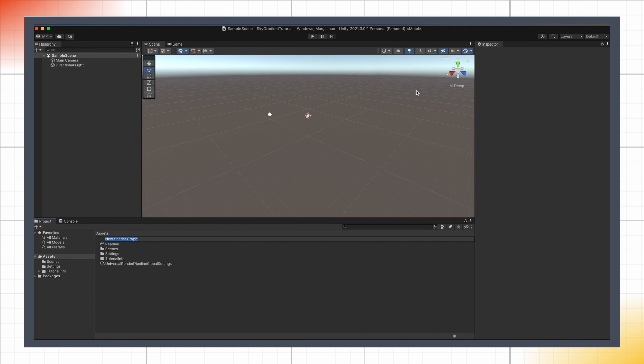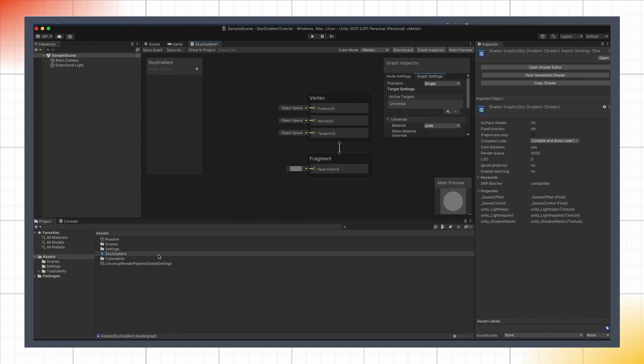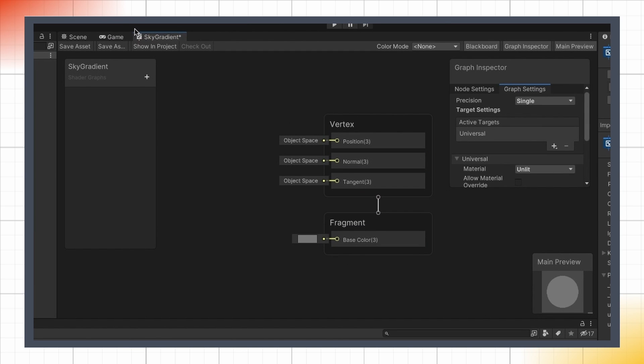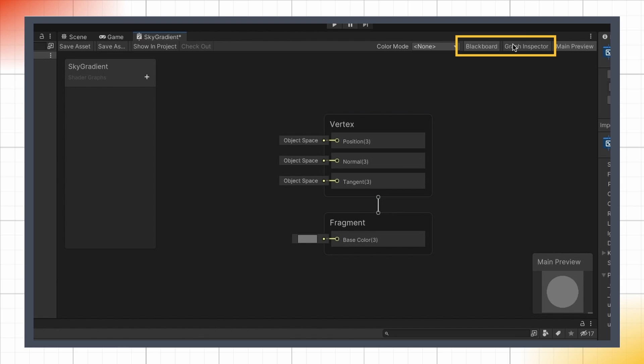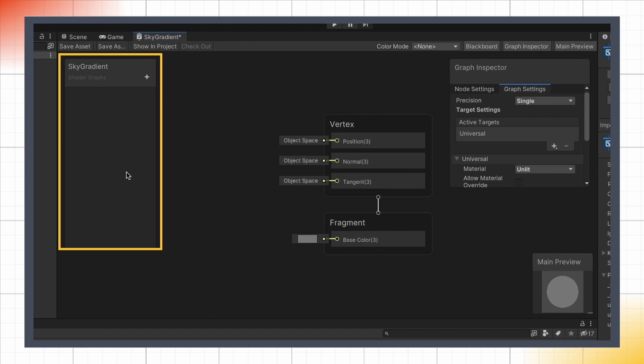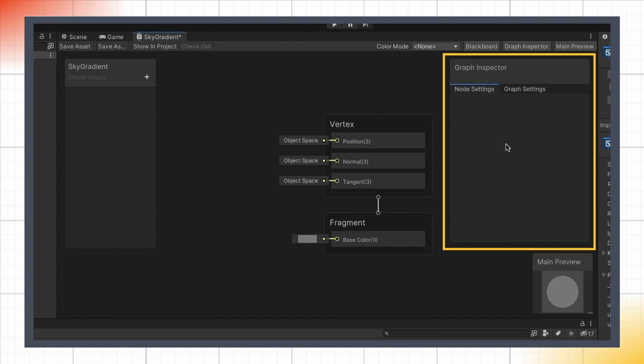This will create a new asset in the project, that I'll name sky gradient, and then if I double-click on it, I'll have a new window, the shader graph. I can dock it anywhere in my Unity layout, and I can use the buttons in the top right corner to toggle the two additional blackboard and graph inspector internal panels. In short, the blackboard is where we define our exposed variables, the ones that show up in the inspector of a material using our shader, and the graph inspector allows us to tweak the parameters of our graph, the currently selected node, or the currently selected variable, if there is one.